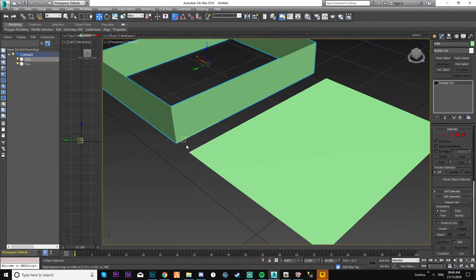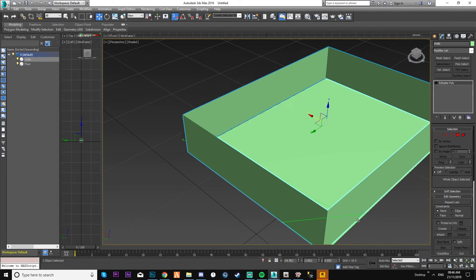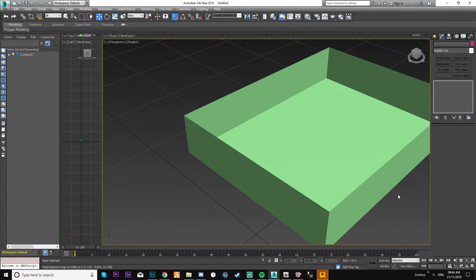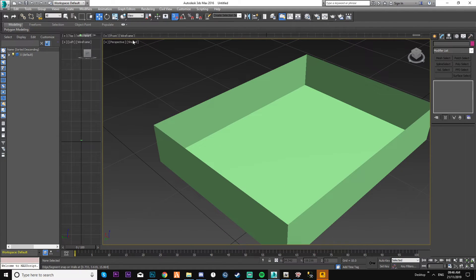So now, same scenario. Select the edge, snap it to the edge that you want it at, and then it's there.